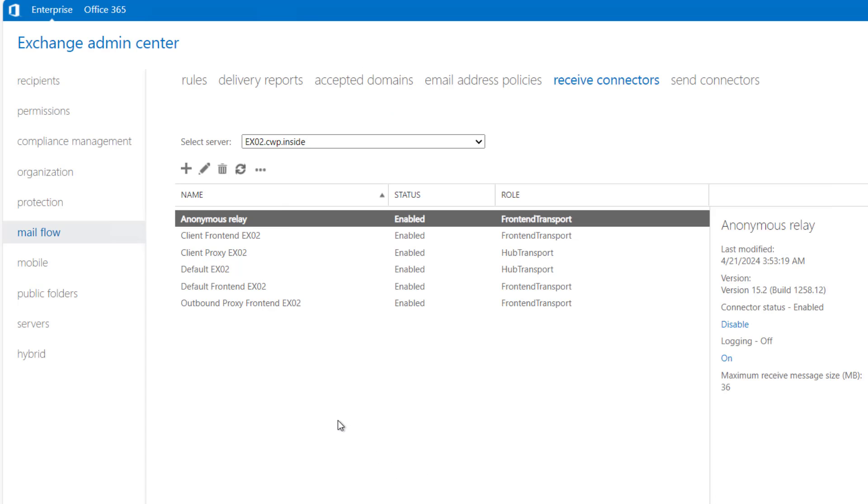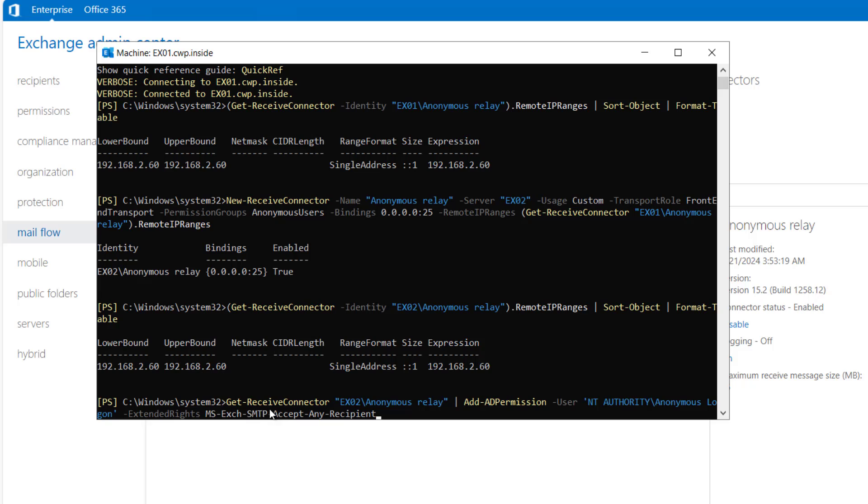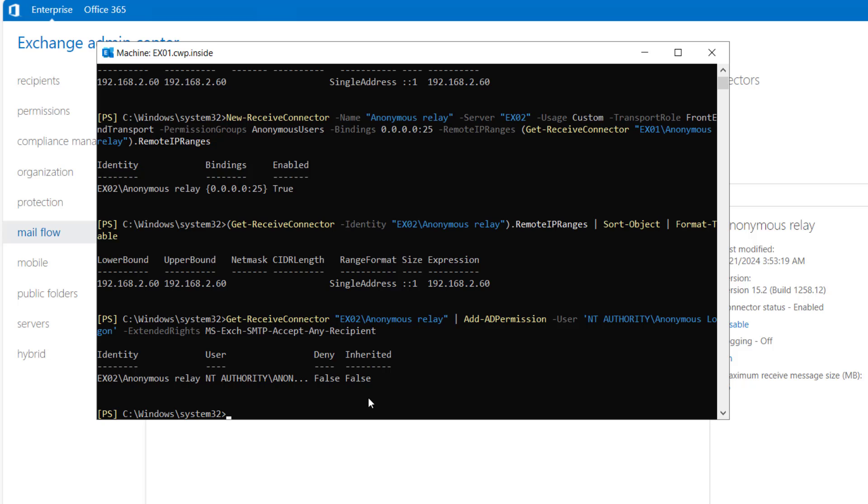Now we have to assign a permission to anonymous login account on the receive connector so that it can enable and relay to send mail out of the organization. For that we have to run this commandlet: Get-ReceiveConnector EX02 anonymous relay, and the AD permission NT Authority anonymous login extended write MS Exchange SMTP accept any recipient. So I will hit enter.